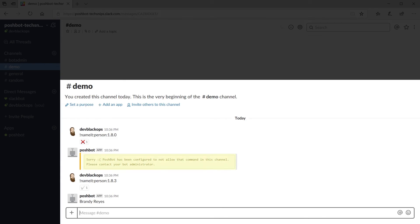And you can see that version 1.8.0 of the name it plugin is not allowed yet version 1.8.3 is.